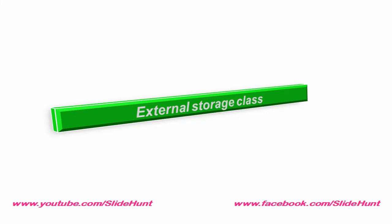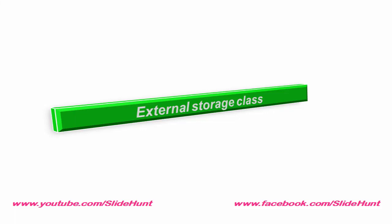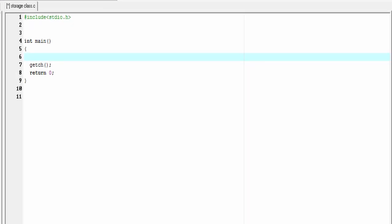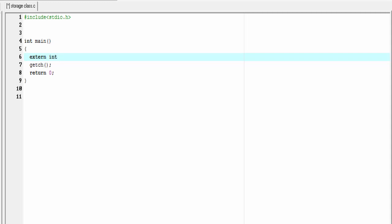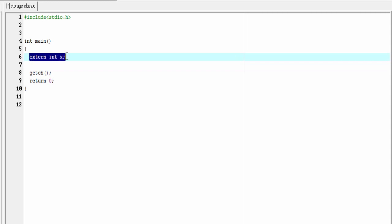Now here we are going to learn about external storage class. To declare a variable with external storage class, first write the keyword extern, then the datatype, and then the variable name — let's say x. This statement indicates x is a variable with external storage class.